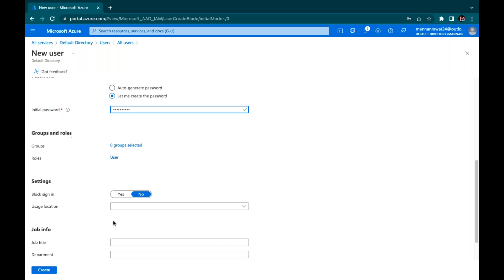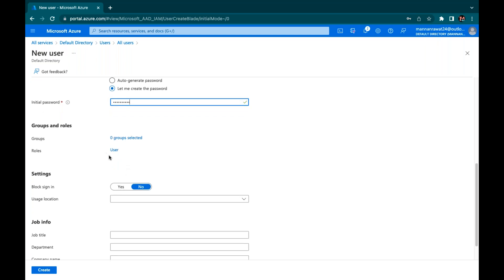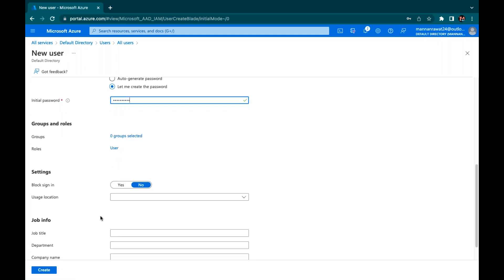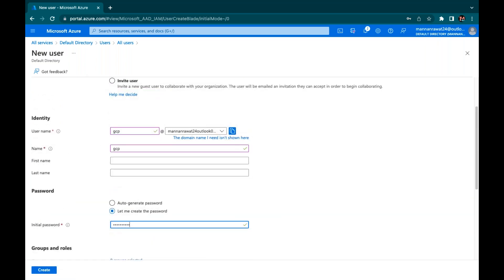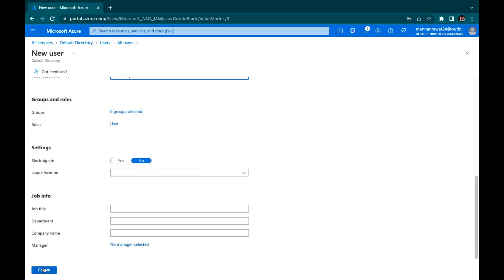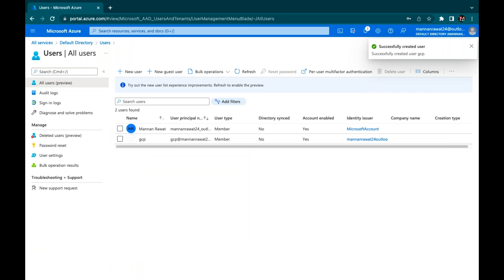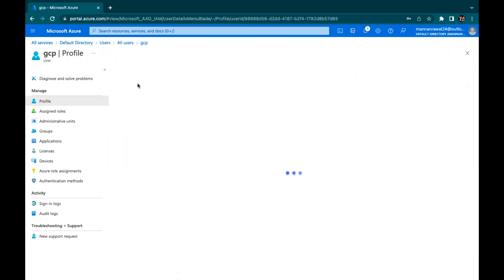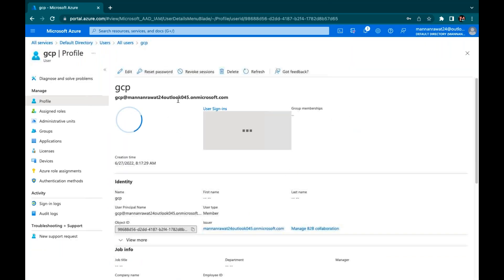We are not assigning anything for now because we will implement this later. This is our username, this is our temporary password — go ahead and click Create.